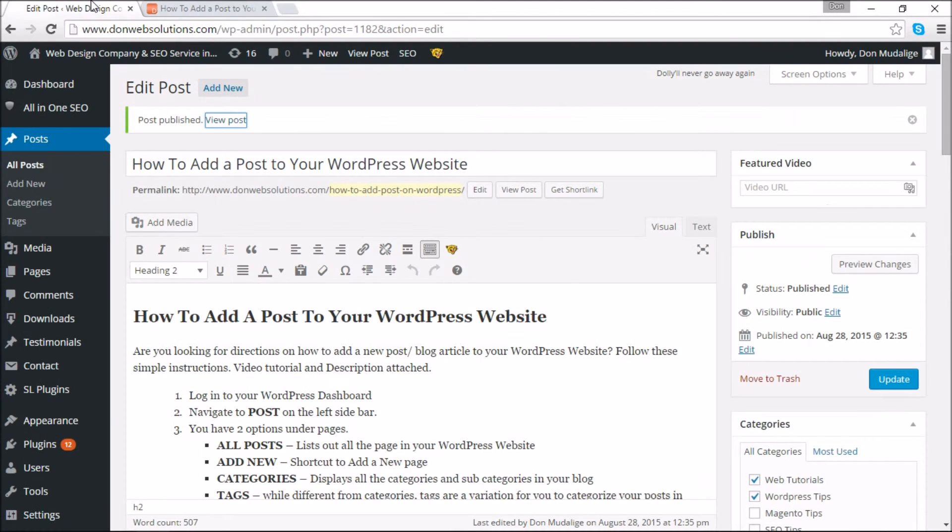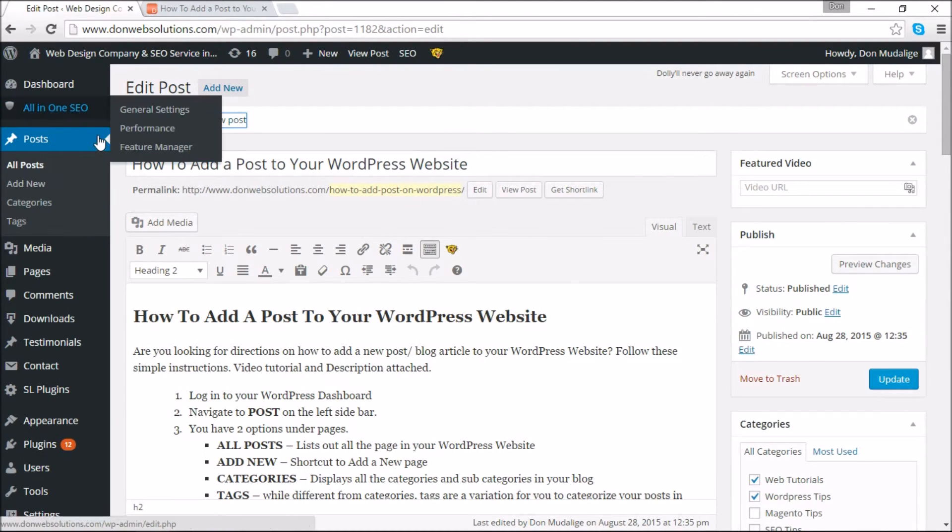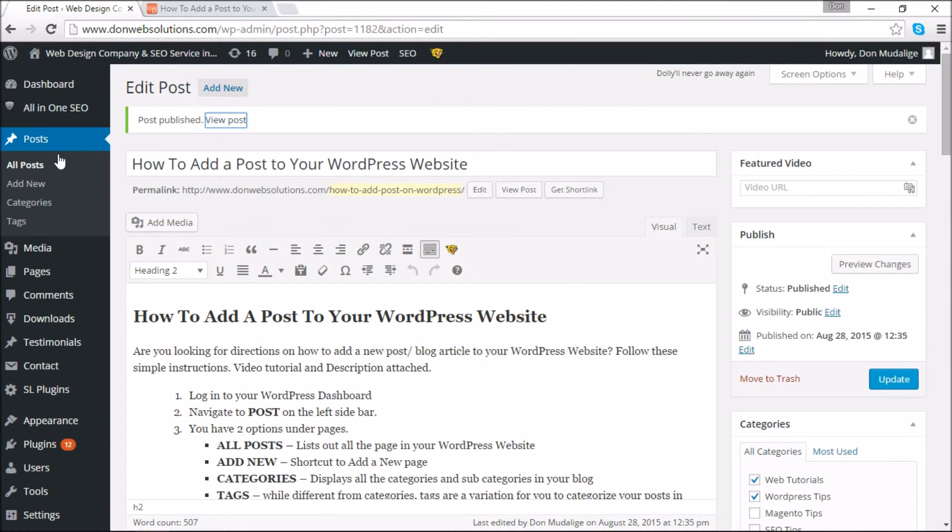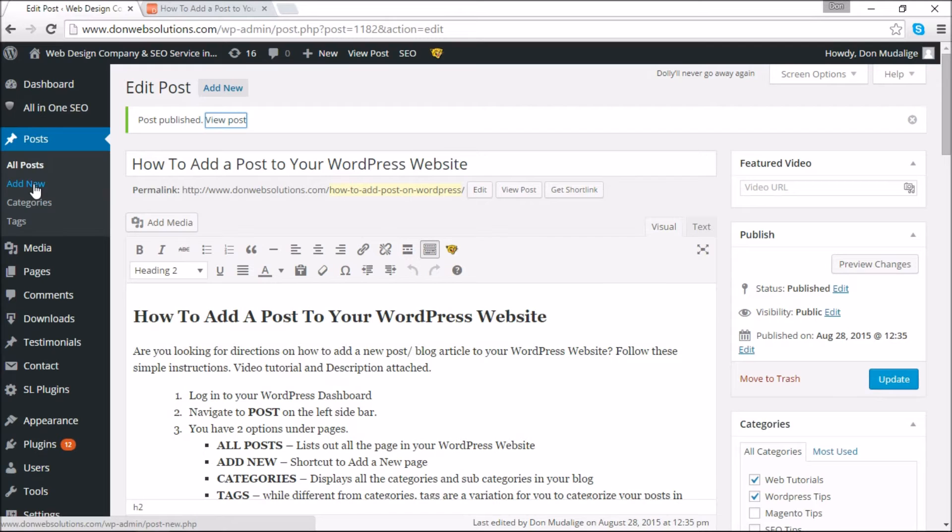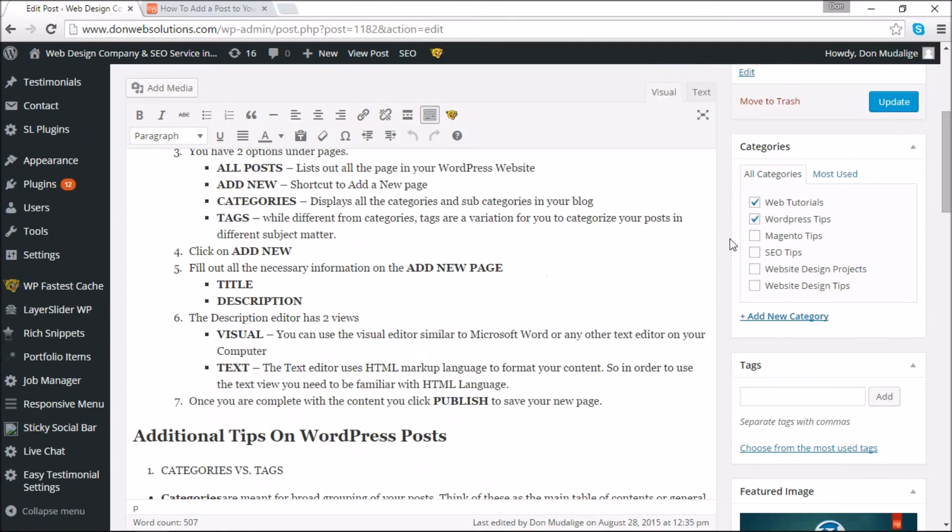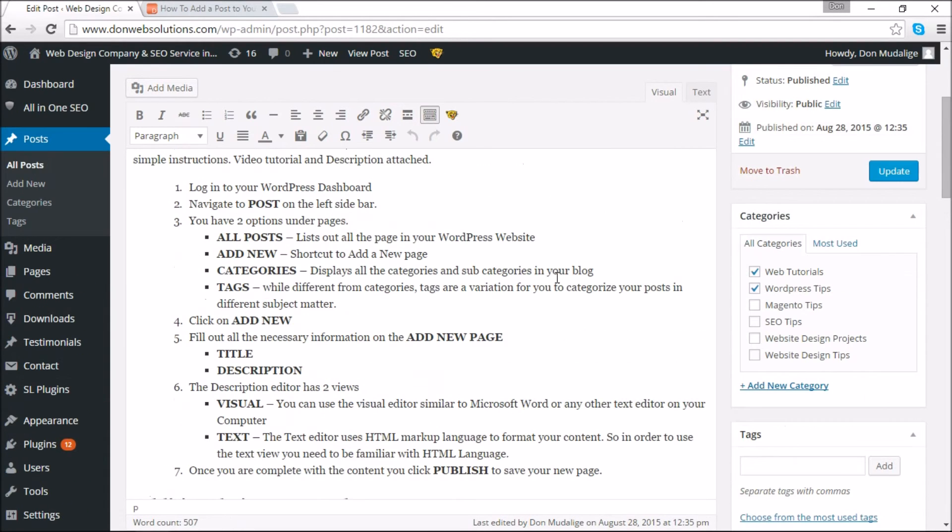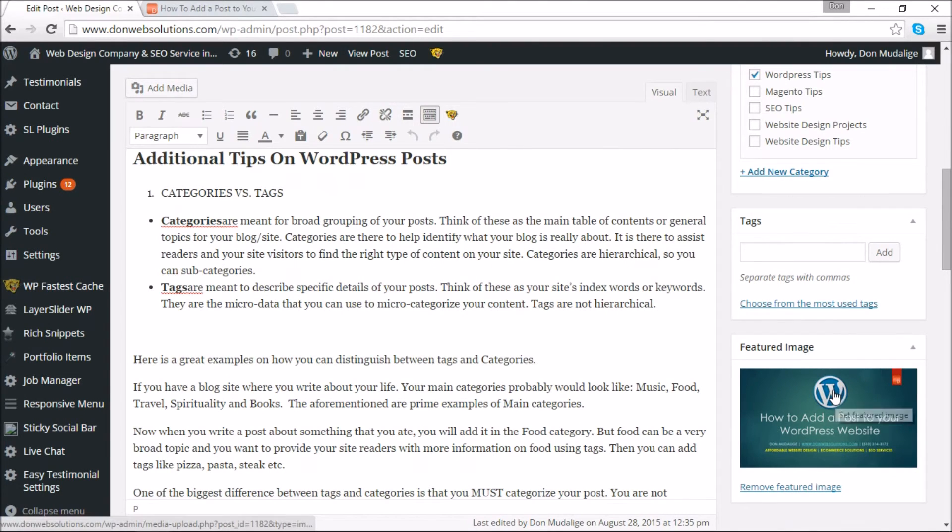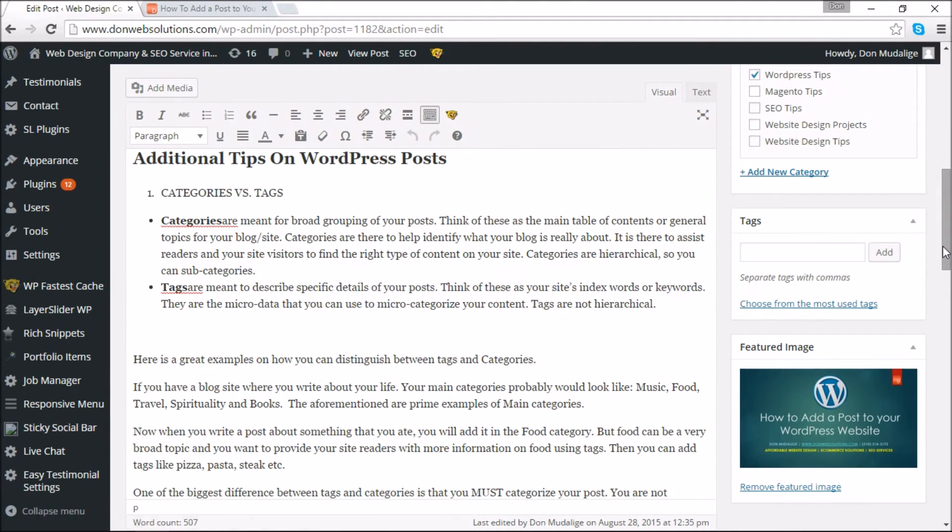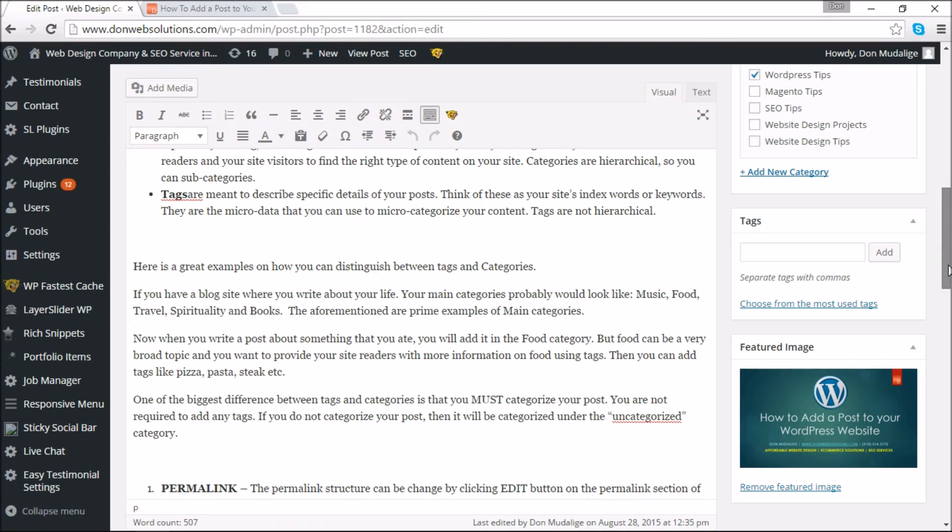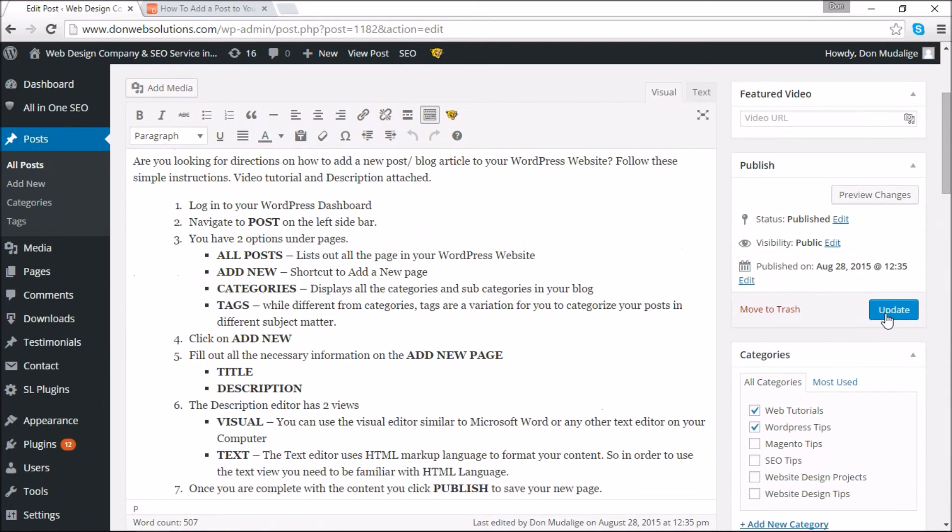So once again, adding a post should be fairly simple. All you have to do is navigate to Posts and navigate to Add New. Once you're in Add New, you give it a specific title, specific description, you categorize it accordingly. If you want to add media you can use the add media button here, or if you want to set a specific featured image for the website you can do so here. Once you are done with most of the necessary requirements, you can publish the page using the publish button, or right now because it's already published you can update this using the update button.